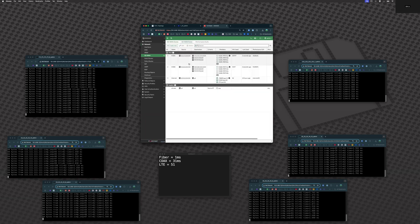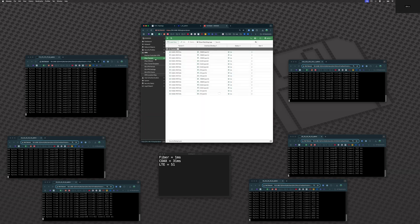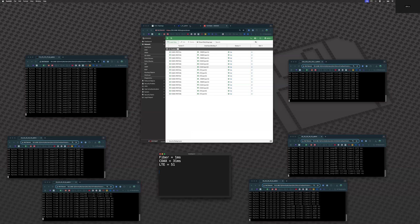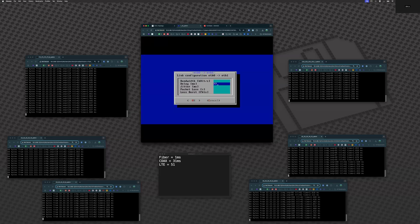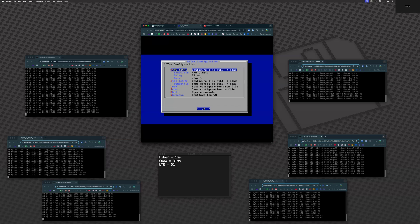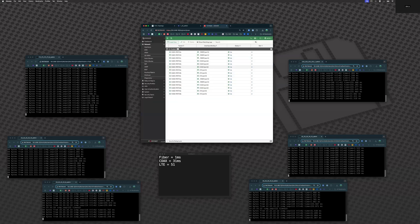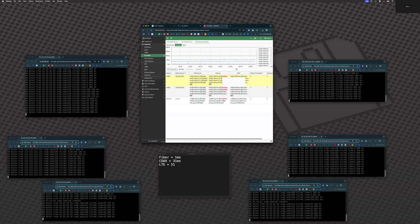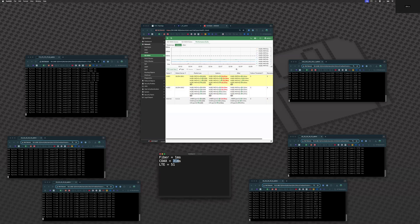Looking at our SD-WAN rules, traffic from the 22 network up to the 111 or 33 network traverses those VPN tunnels. We can see our latencies are all 1 millisecond, so we are using fiber path one. If we increase our latency to 77 milliseconds each way — 77 times 2 is 155ms — the FortiGate should realize that and shift us to the secondary path. And indeed, looking at SD-WAN, we can see we are out of SLA; those numbers have gone red, and we're now traversing path number two, which is the coax at 31 milliseconds.